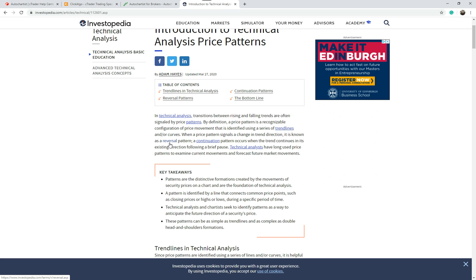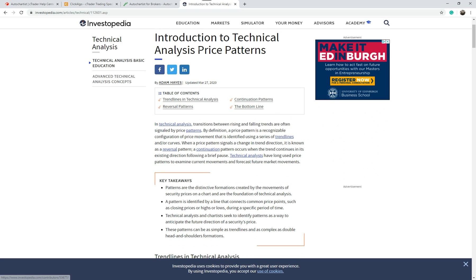So that's price patterns. If you're not aware of it already, come to this page, find out more about price patterns, and you can go from there.